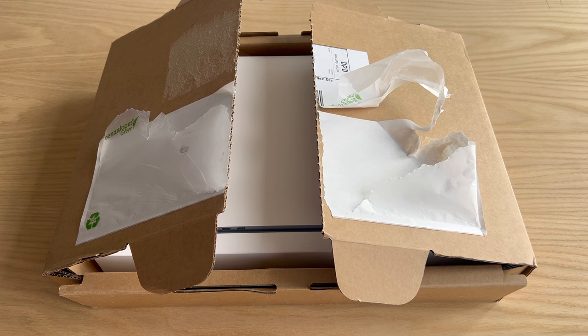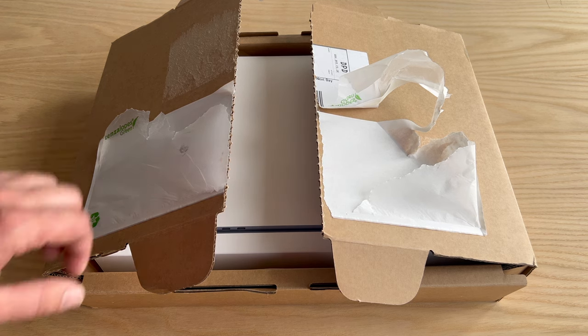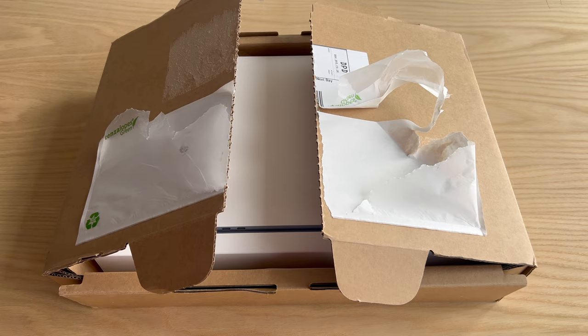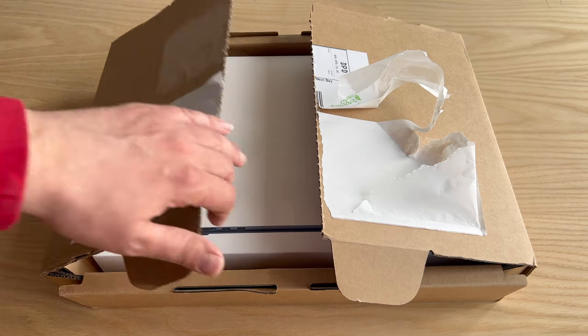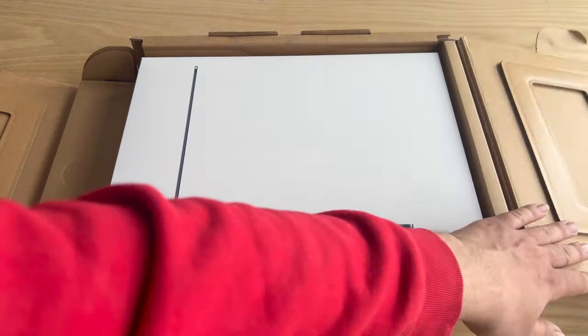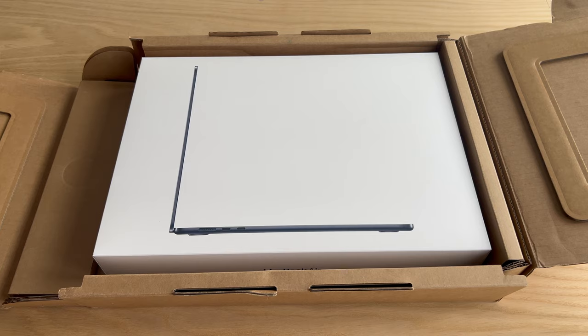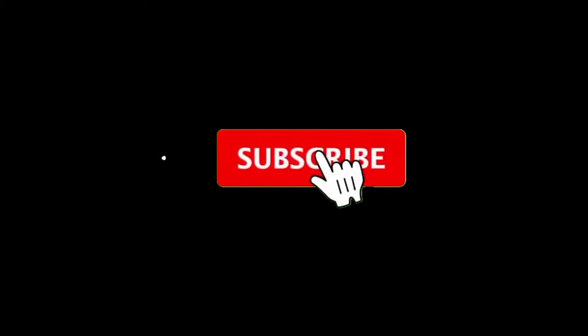Hey, what's up everyone, it's David here. You know what time it is, don't you? That's right, it's unboxing time. I've got a MacBook Air to unbox, so stick around.